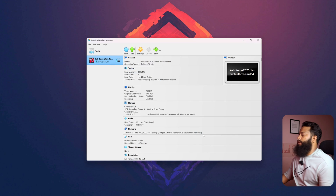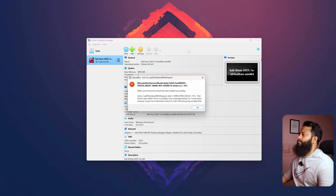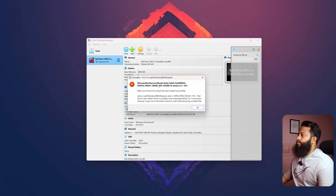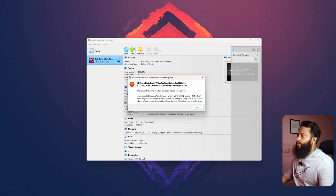Now to start the Kali Linux virtual machine, click on Start. If you get an error at this point, don't panic — I am also going to show you how to solve this issue. Just simply click on OK.